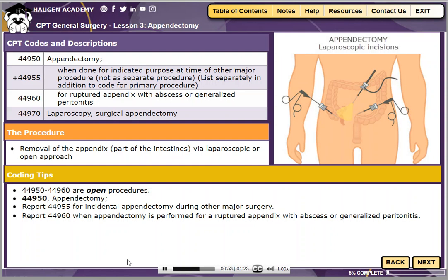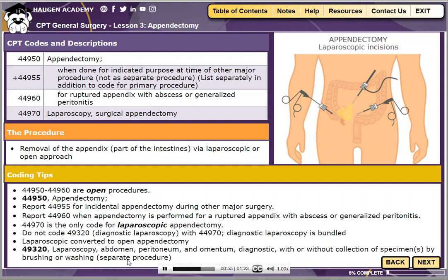Laparoscopic appendectomy is reported with CPT code 44970. This code cannot be assigned with code 49320, a diagnostic laparoscopy, because the diagnostic procedure is bundled into the surgical code.